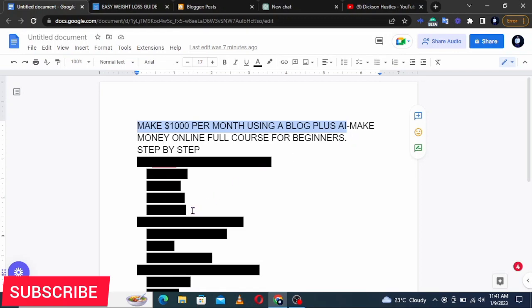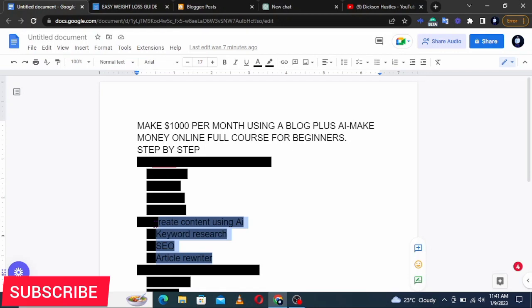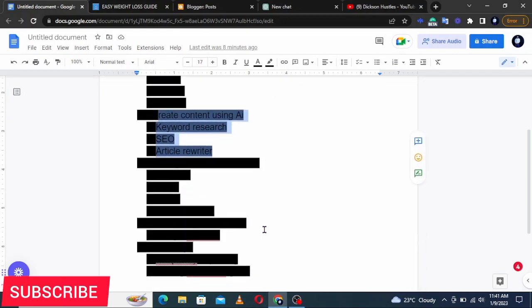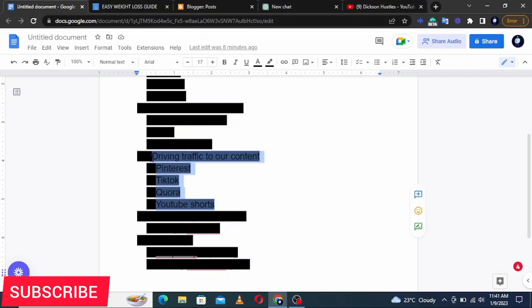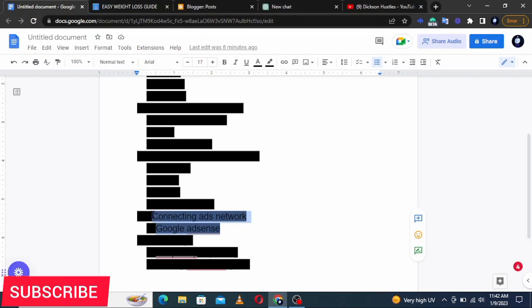We are going to cover this in steps. Step one: I'll show you how to create a blog, customize the themes, pages, layout and settings. Step two: I'll show you how to create content using AI — we'll cover keyword research, SEO, AI rewriters and more. Step three: we'll look at how to drive traffic from Pinterest, Quora, YouTube Shorts, and TikTok. Step four: connecting an ads network like Google AdSense. Step five: bonus tips you need to know.